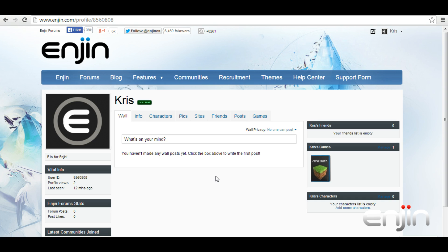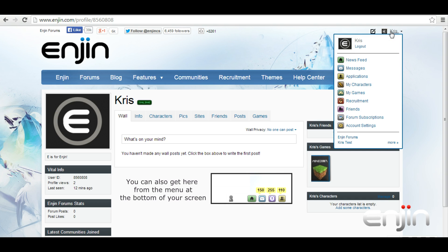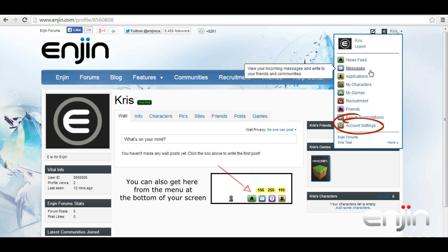To get started, you need to log into your engine account. From your account, select the profile drop-down menu from the top right-hand corner and select account settings.